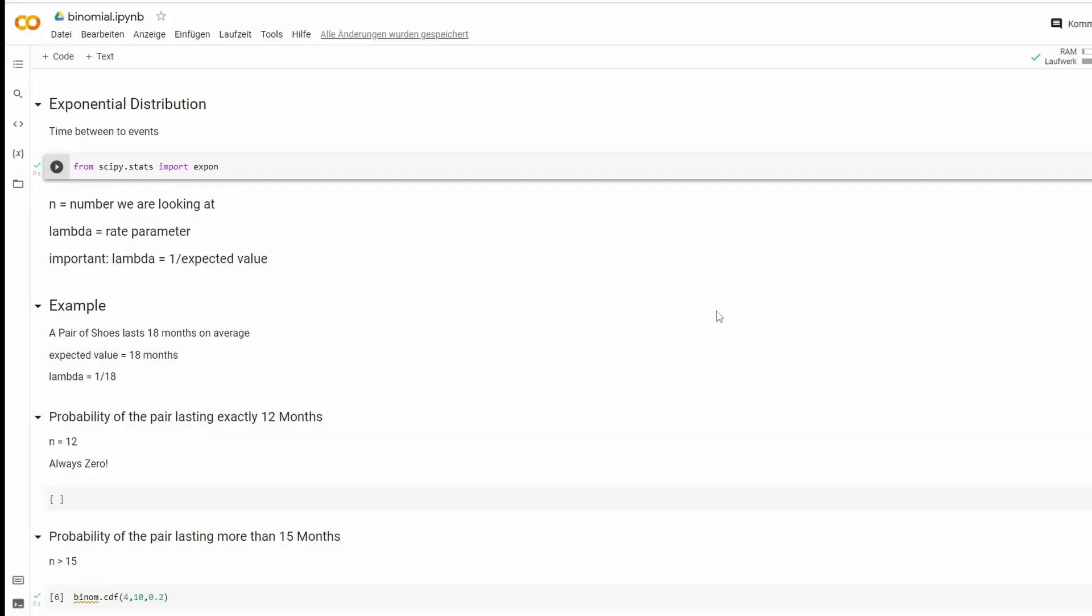Let's have a look at exponential distributions, which tells us the time between two events or how likely it is that the time between two events is a given number.